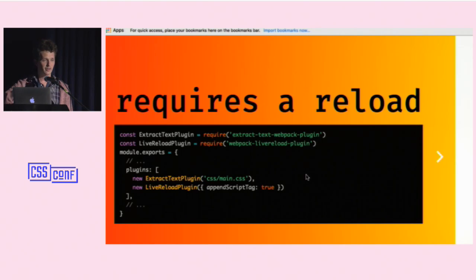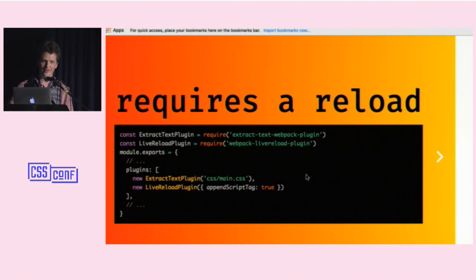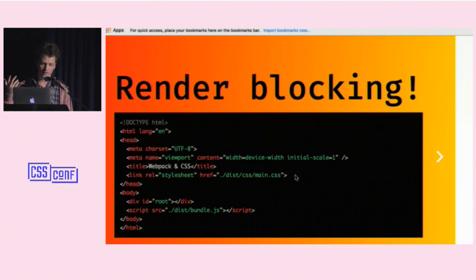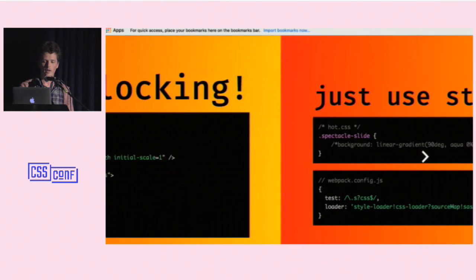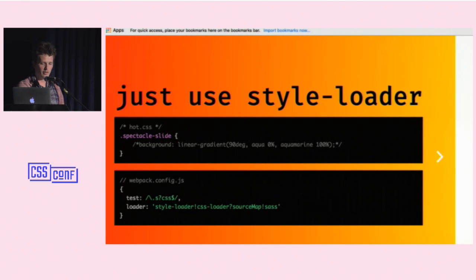You can automate reloading a bit using the live reload plugin, so saving a CSS change automatically reloads your browser — but you still have to download everything again. If you have a lot of app code, iterating on a UI with this kind of flow is pretty bad. There's also another problem: render blocking. We've got a stylesheet in the head and have to wait for it to download before we can see the page. Webpack can fix this, and we fix it by just removing Extract Text Plugin and only using style loader.